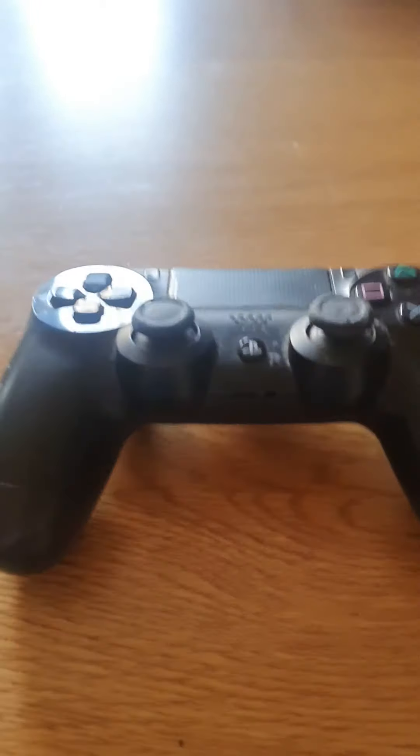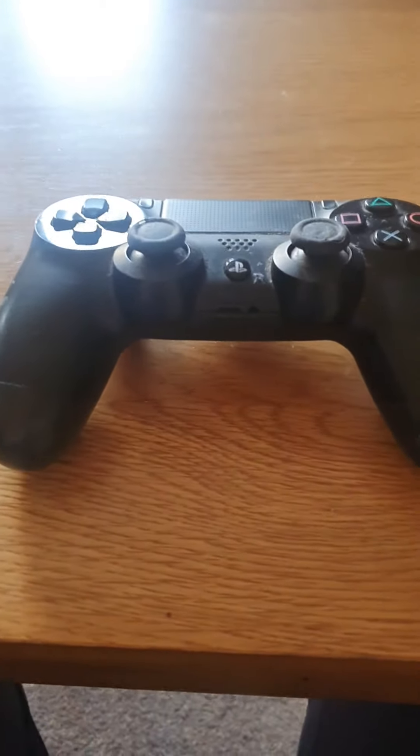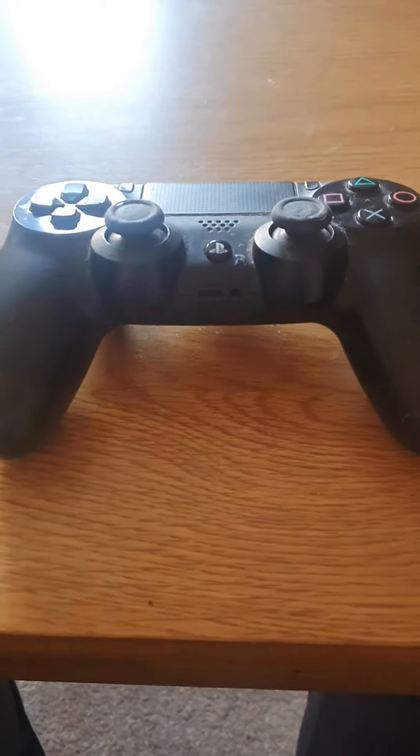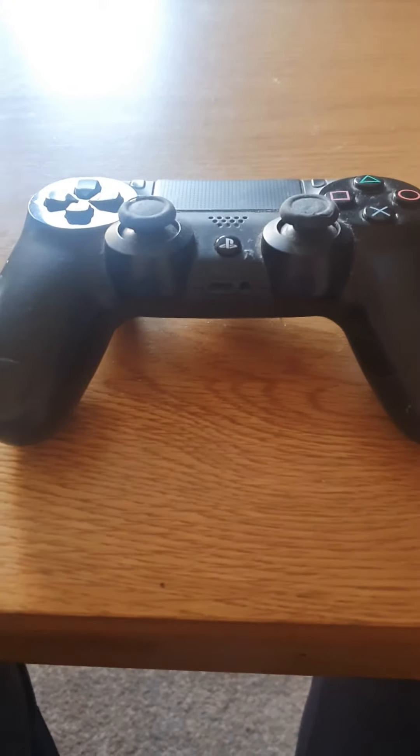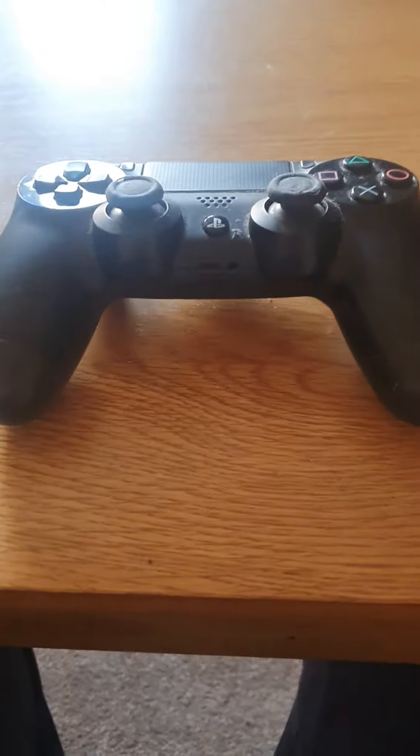This is my first reason why I don't recommend getting a DualSense controller for your PS5.